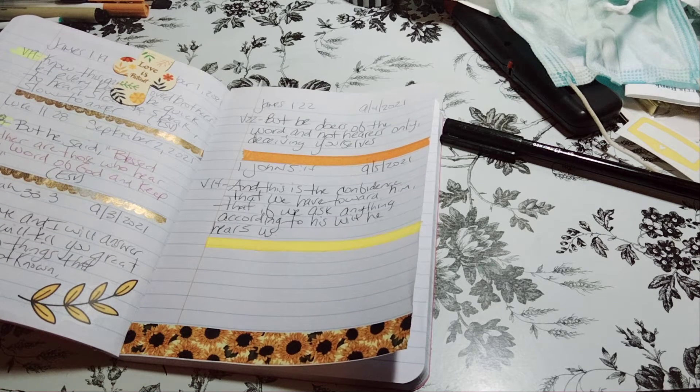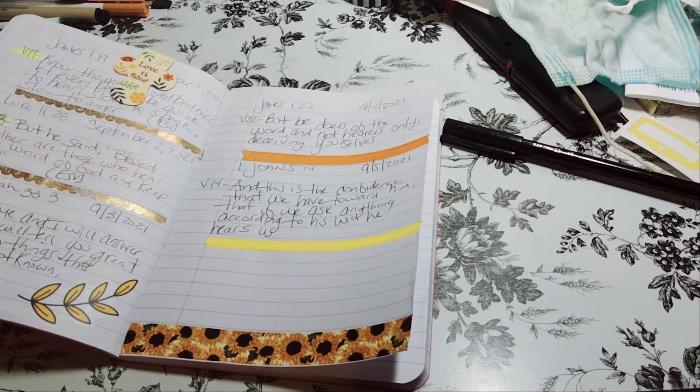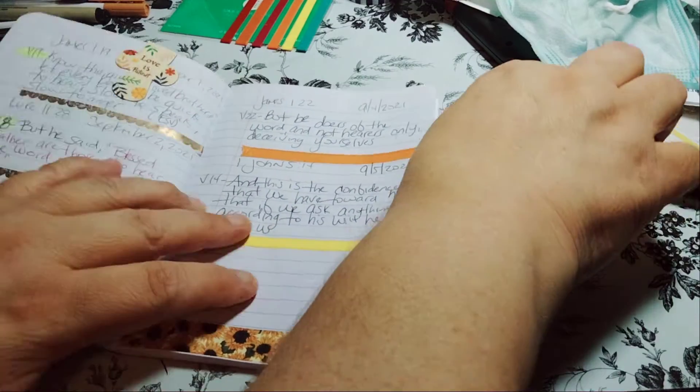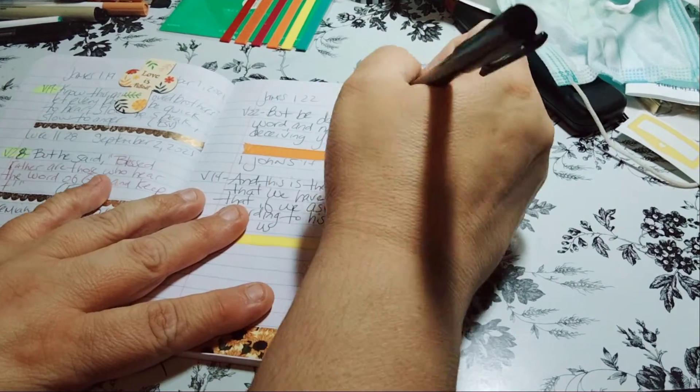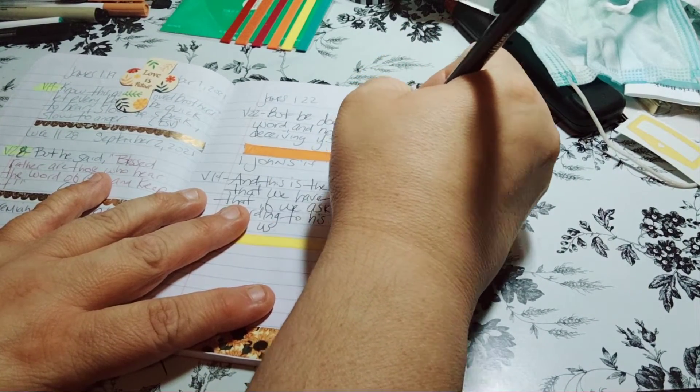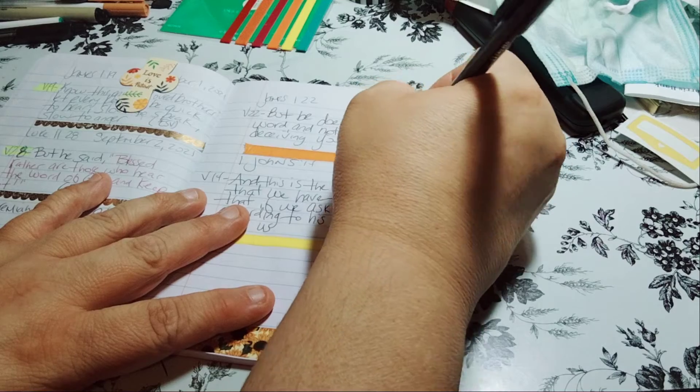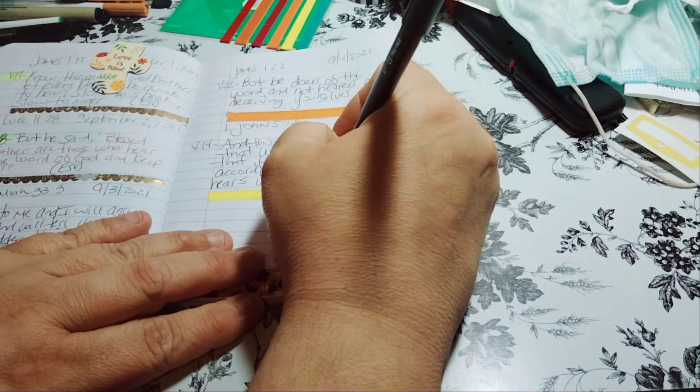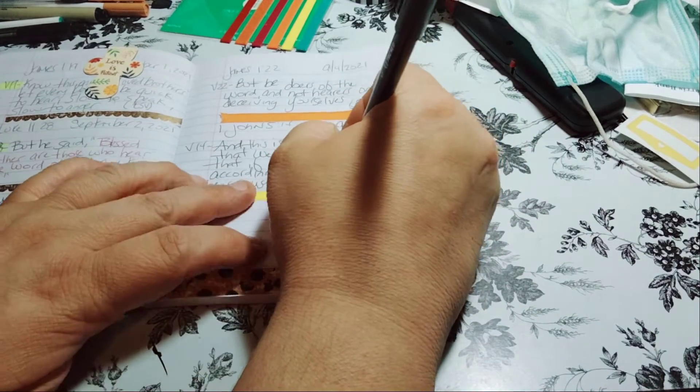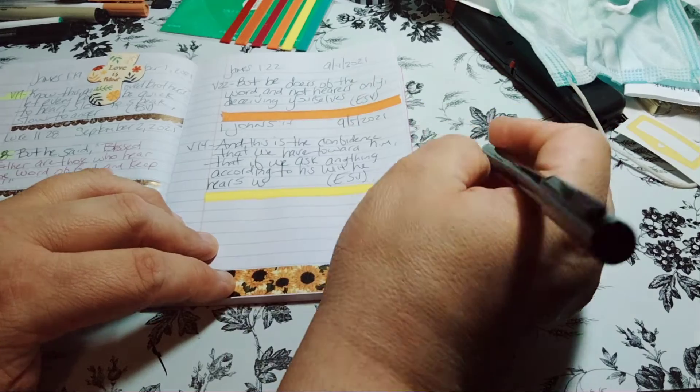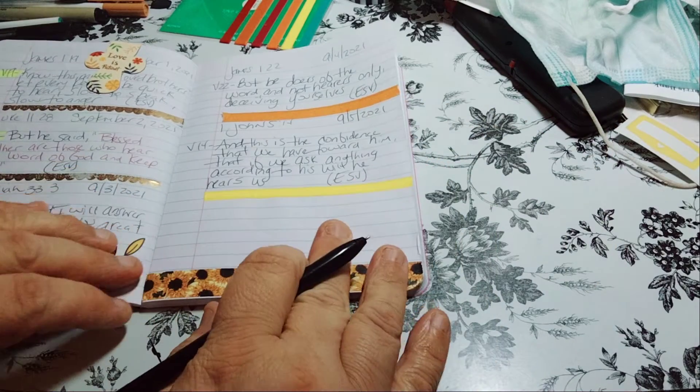And with that being said, I forgot to write ESV for each one. Because when I go back to look at what version I'm using, I will know this is the ESV version, English Standard Version.